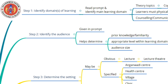Bloom's taxonomy was proposed by Benjamin Bloom, and he described three domains of learning. First, the cognitive domain, which deals with knowledge or thinking; the psychomotor domain, which deals with skills or doing; and the affective domain, which deals with emotions, feelings, and attitudes.